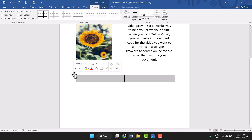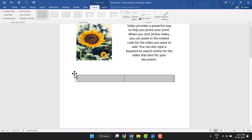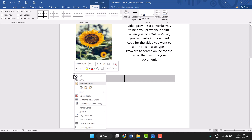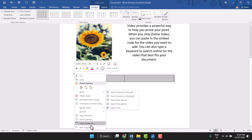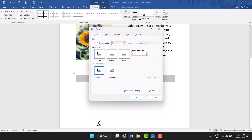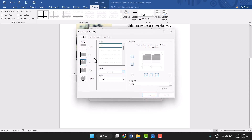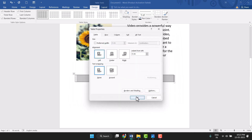You will see a plus-type icon. Click on it, then right-click on it. Go to Table Properties, click on it, then go to Borders and Settings. Select None here and click OK.